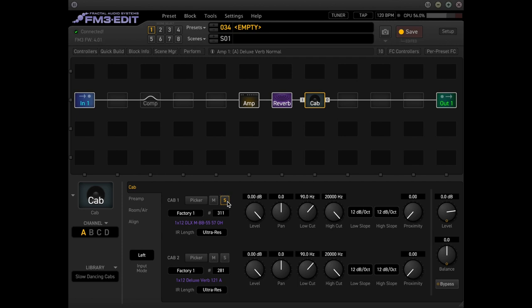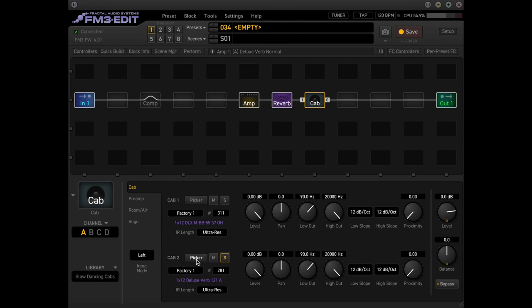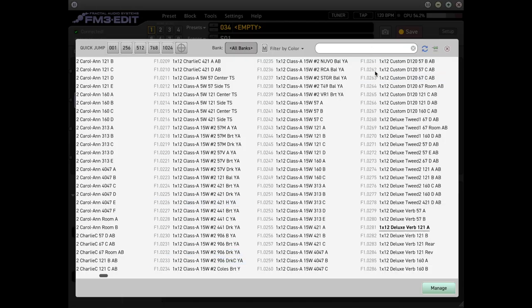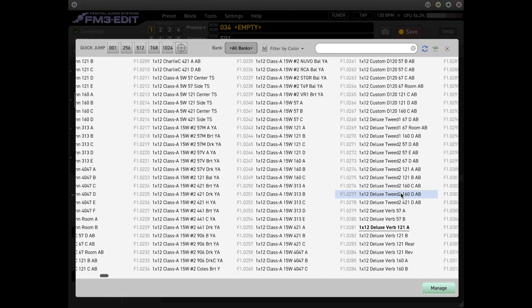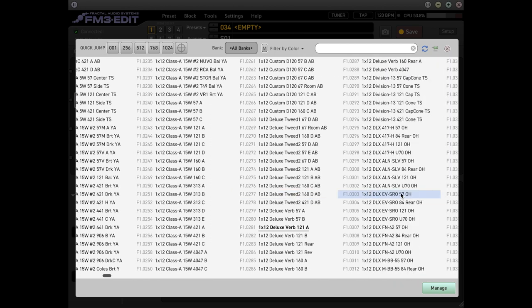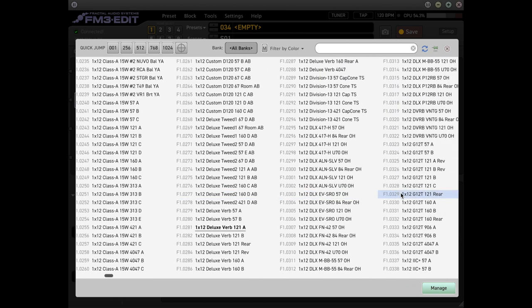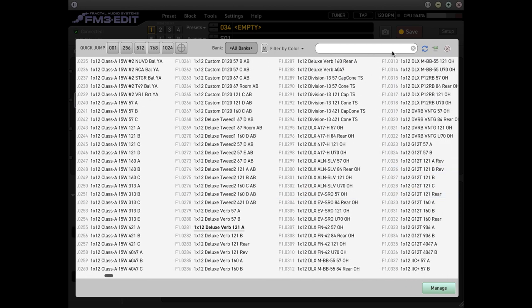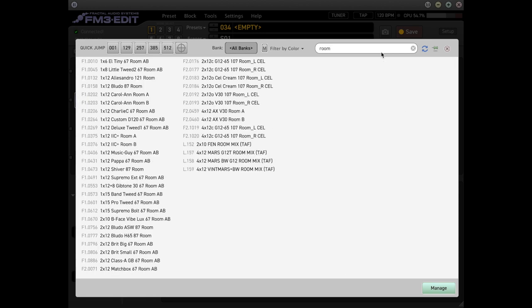So that's the 57. And then let's go to the 121. So I think if anything, maybe we could switch out this 121, even though I really like how it adds a lot of that warmth and low end. But let's see what happens if we added some sort of room mic. Let's go ahead and type room in here and see what pops up.